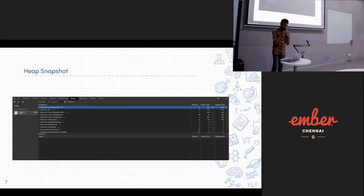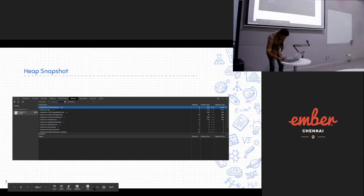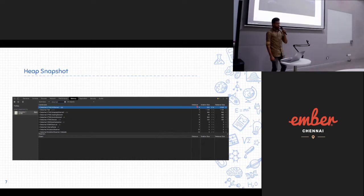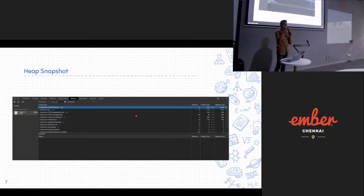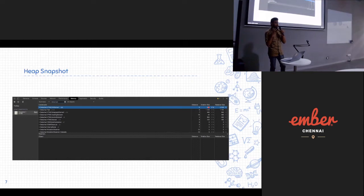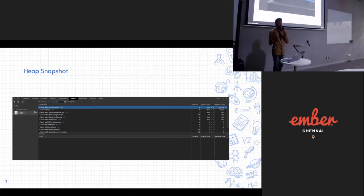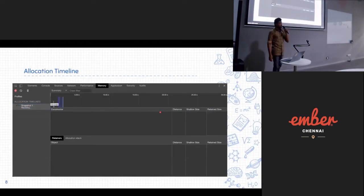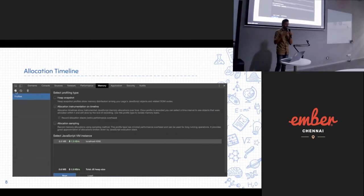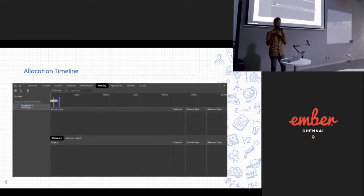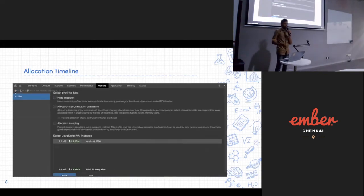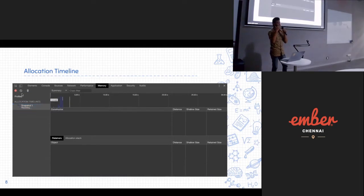Here is an example of a heap snapshot taken for an application. It has columns including the Distance column, which shows how far a particular node is from the root. The Shallow Size shows how much memory the object itself has allocated. The Retained Size is the memory that will be freed once the garbage collector collects that value. Another tool is the Allocation Timeline, which records application actions and how much memory is allocated over time — shown as blue lines. If the blue lines keep increasing, you can confirm there are memory leaks.